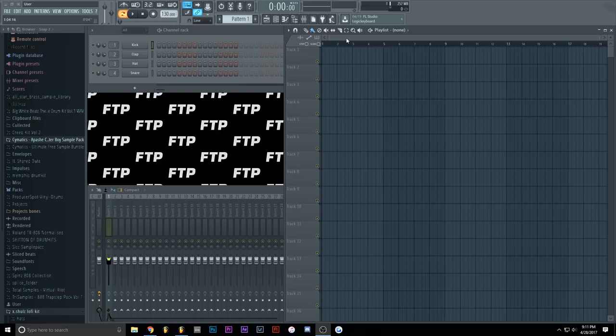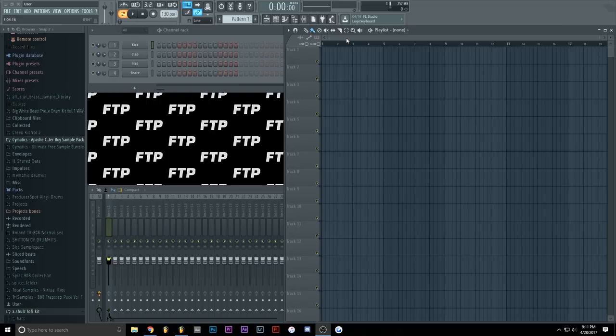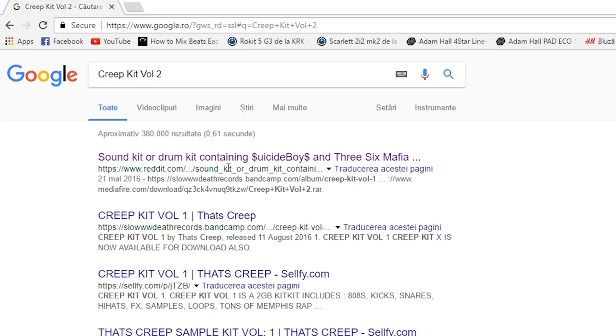So first of all, you gotta get the samples or you can use the Creepkit Volume 2 sample pack, which you can find on Google by just searching for it. It's literally the first link on Google, it's a Reddit post and you'll find the link right there.